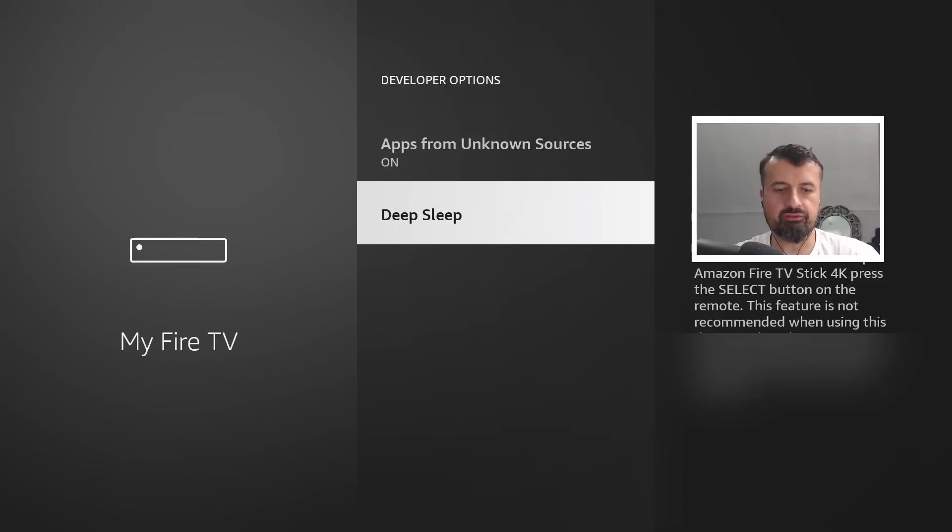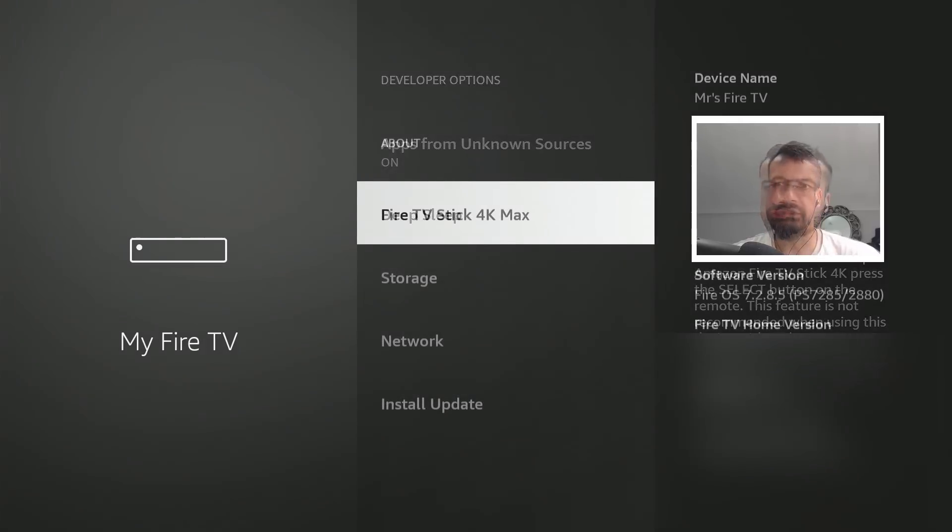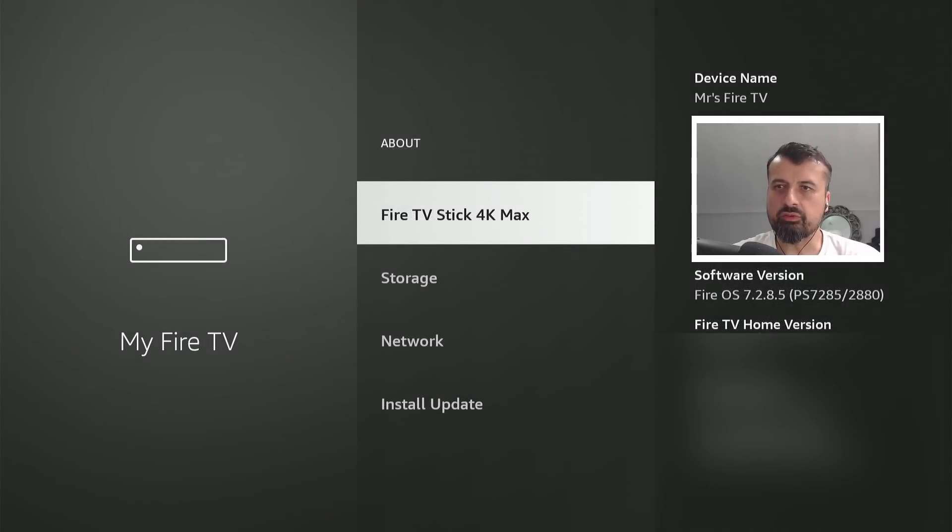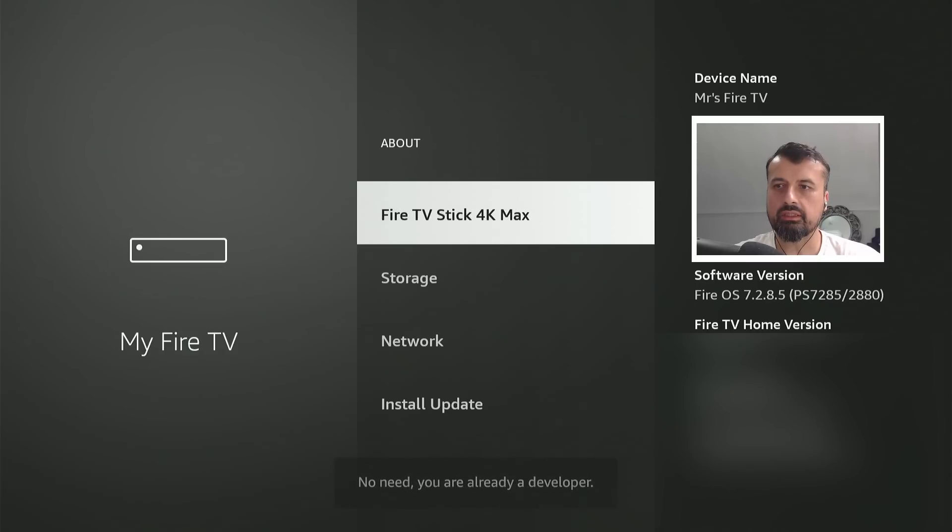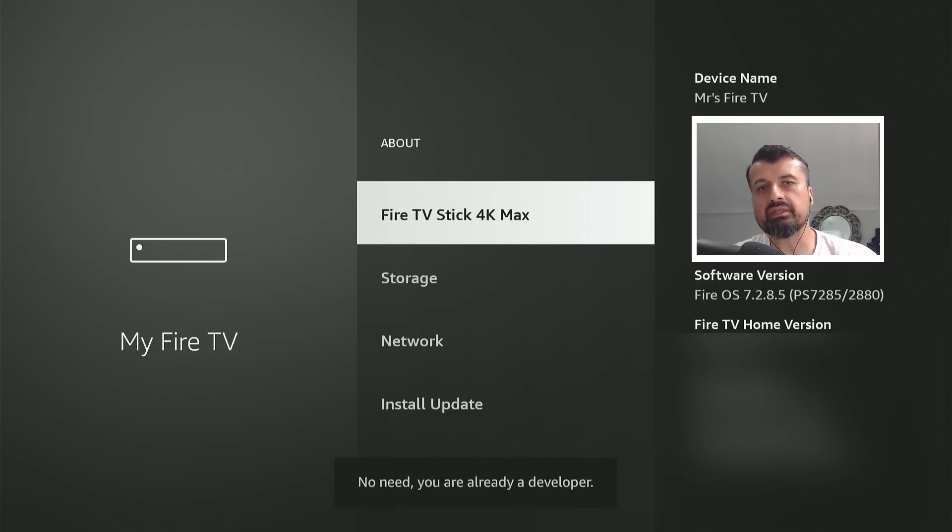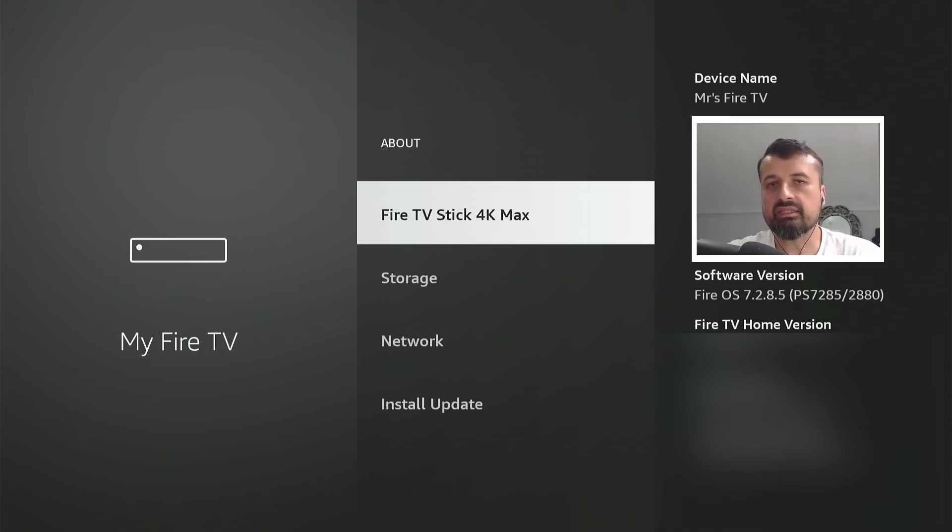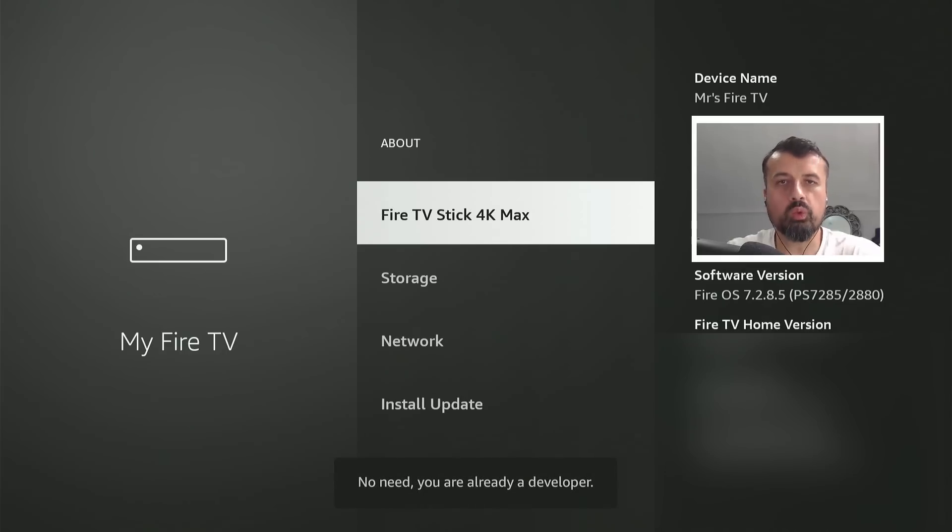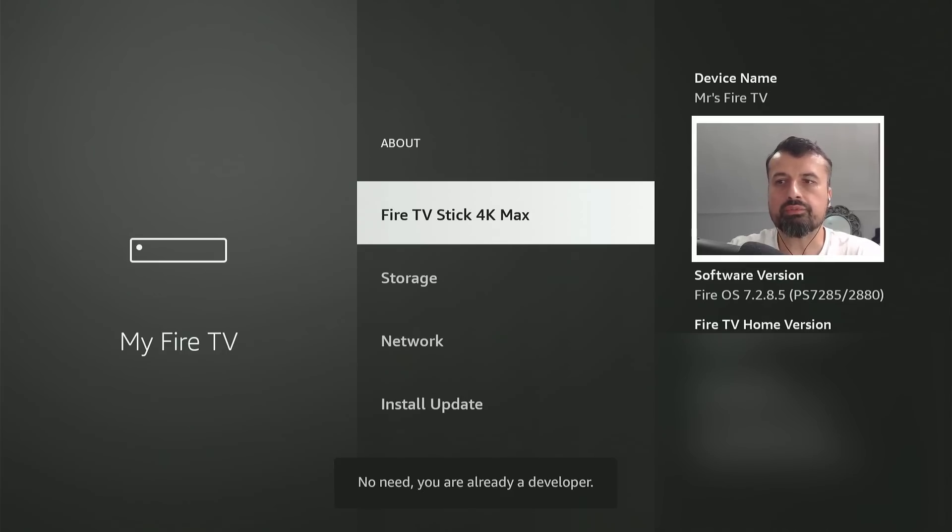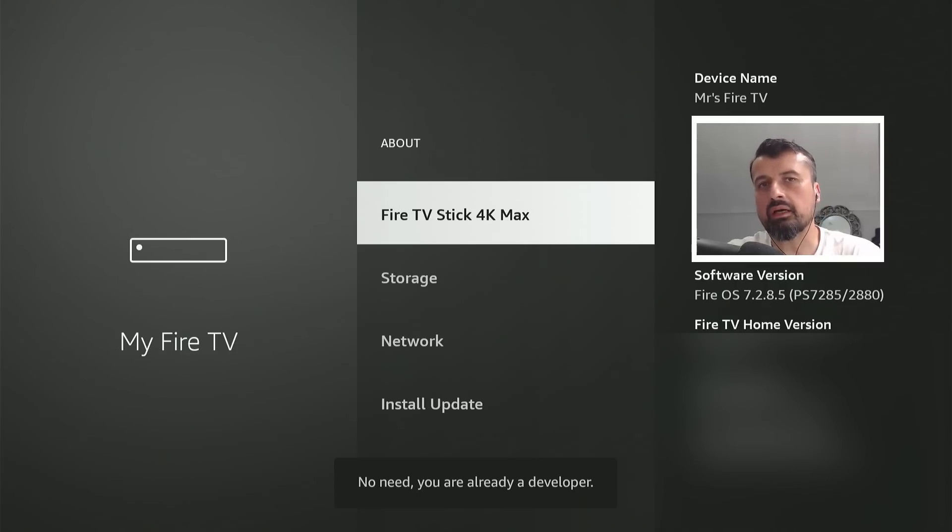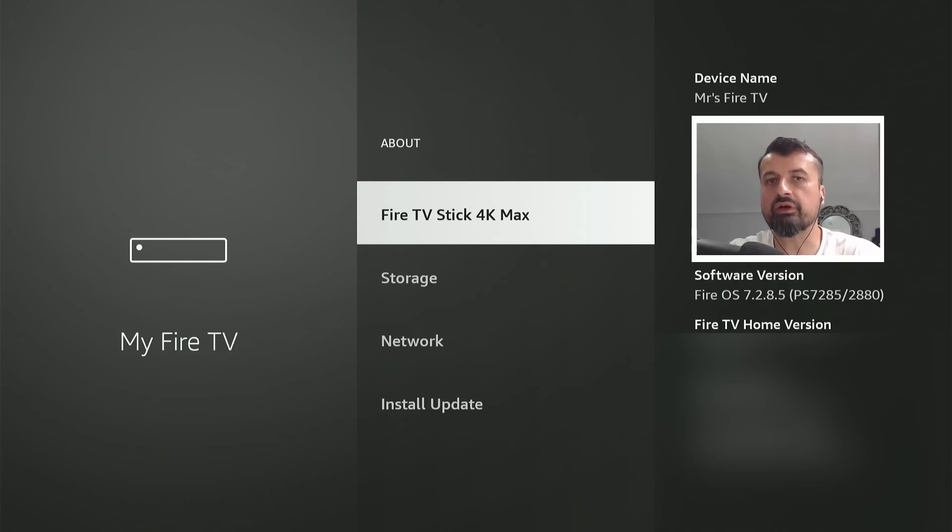One thing I was going to show you on my 4K Fire Stick Max is, even though the update is not installing at the moment, if I click on the device we can see it's still prompting me that you're a developer. This has definitely changed whereby now all devices, when you click on the device type, they show you the prompt telling you that you're a developer. This is something that I only saw previously on the Fire Stick Lite.